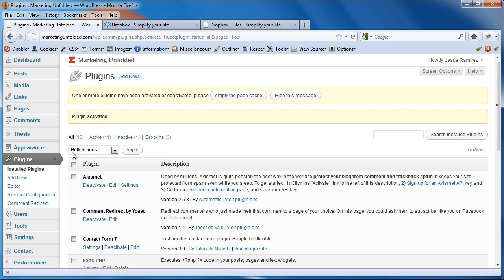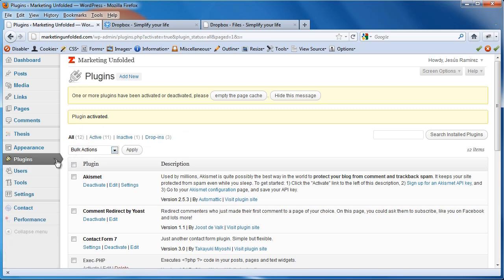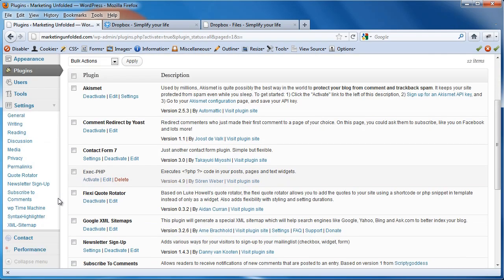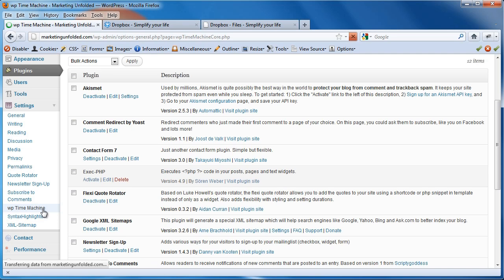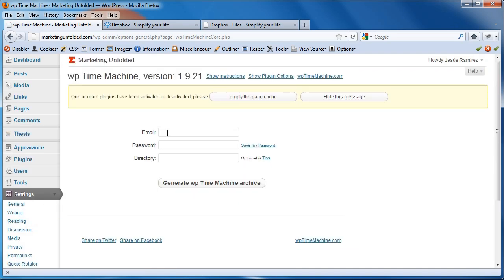Okay. Now that the plugin's activated, I'm going to close this for now and open my Settings. Scroll down to WP Time Machine. And, in these fields, I'm going to type in my email and password for my Dropbox account. So, I'm going to type that now and my password.